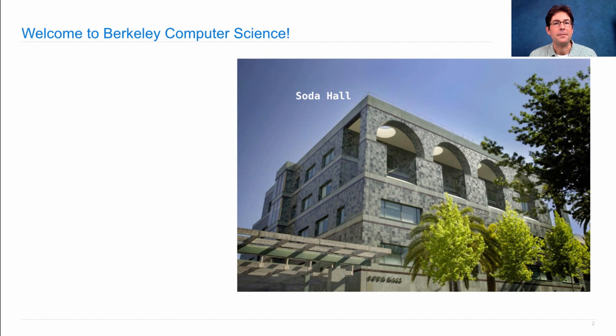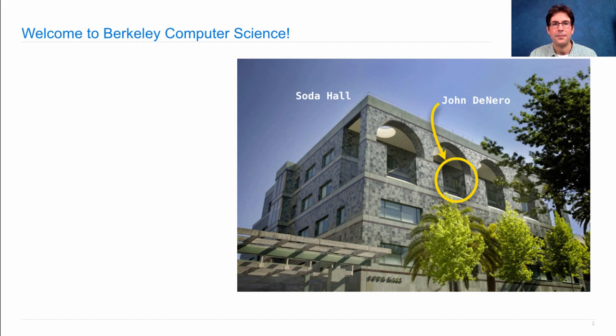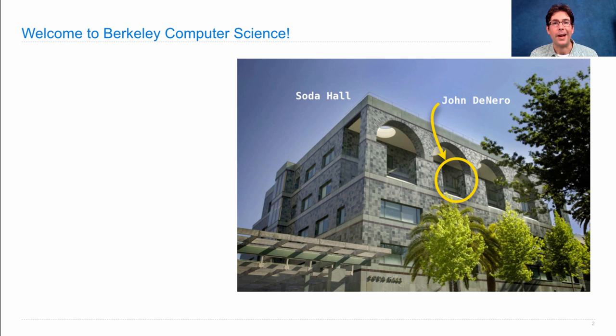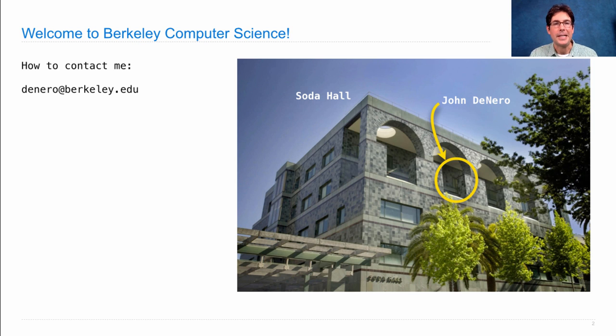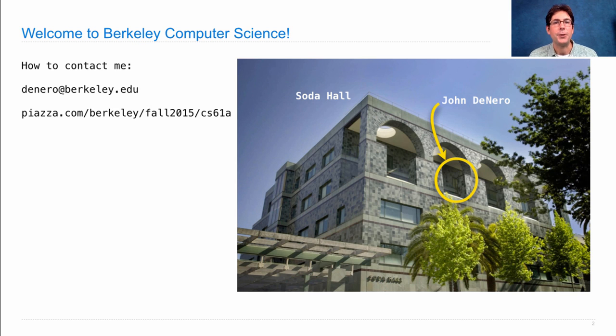The main building for computer science at Berkeley is called Soda Hall. I'm John DeNero. I sit up there on the seventh floor. If you want to contact me, walking up to the seventh floor is not necessary. You could instead send me an email. Although often the fastest way to get your questions answered is to use the course forum at piazza.com.